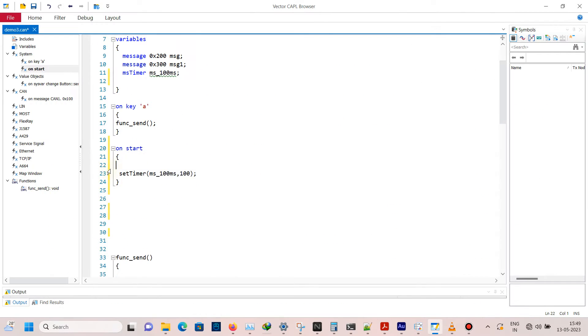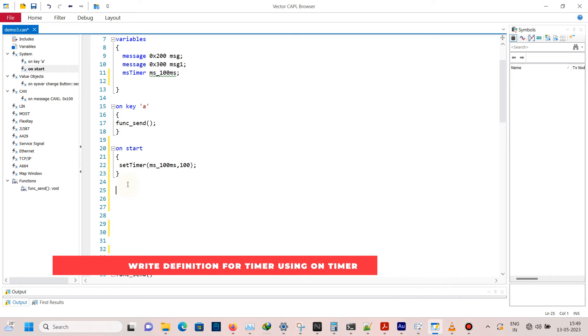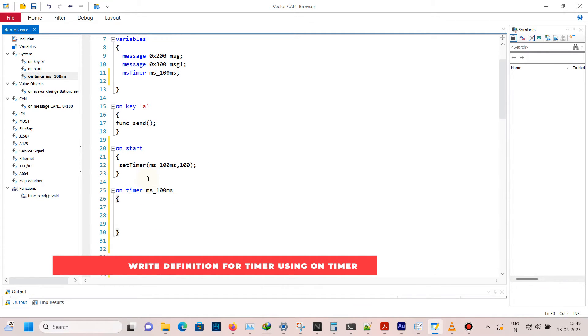Now create a definition for timer ms_hundred. I will send a message inside the timer.